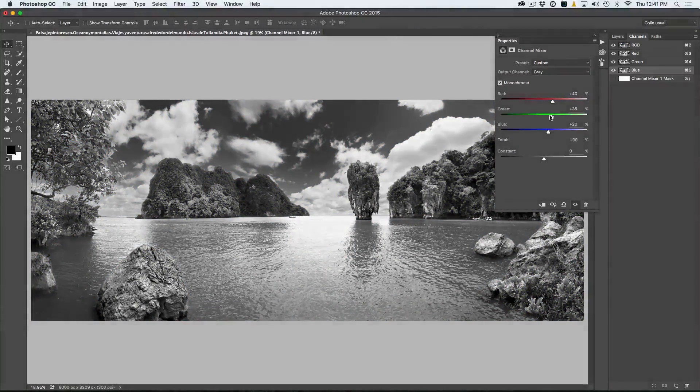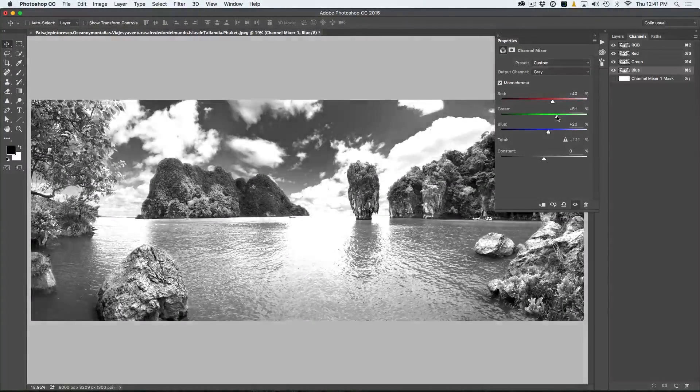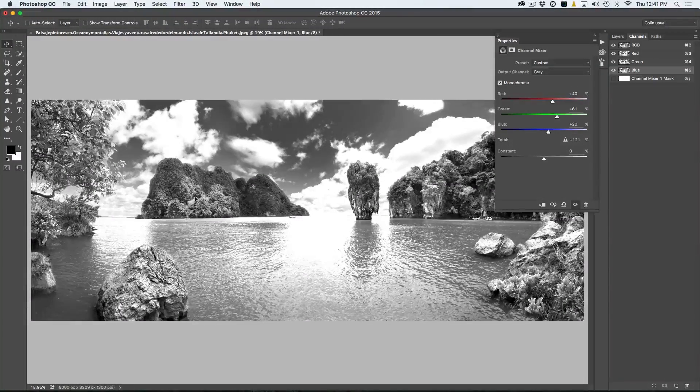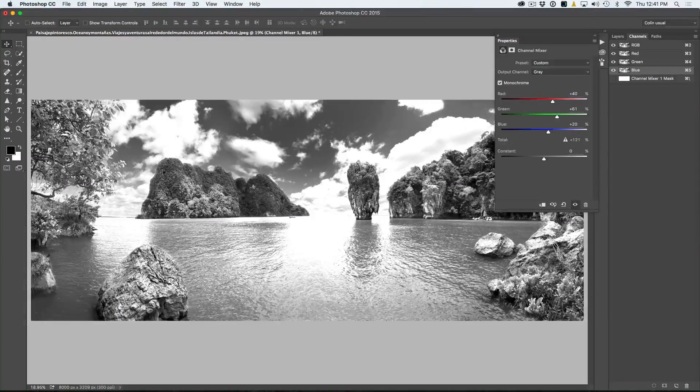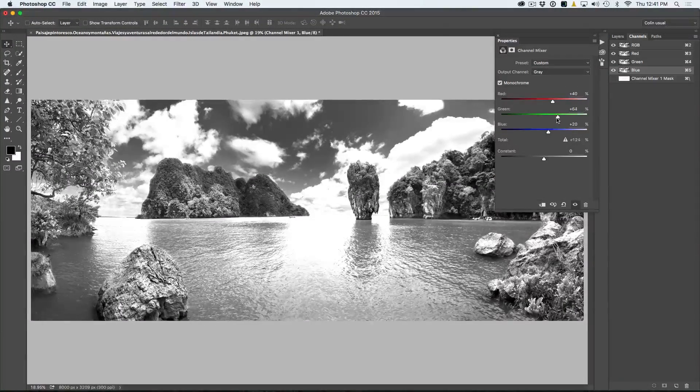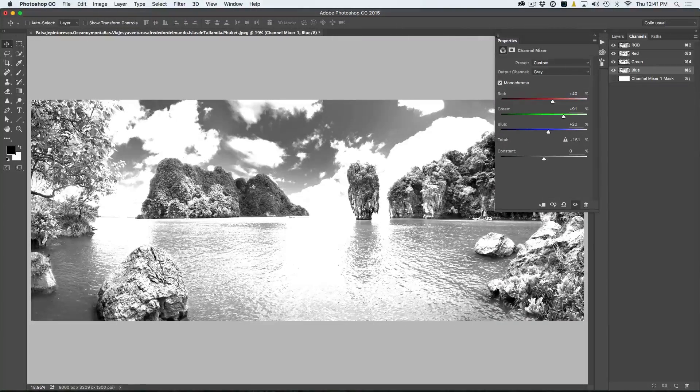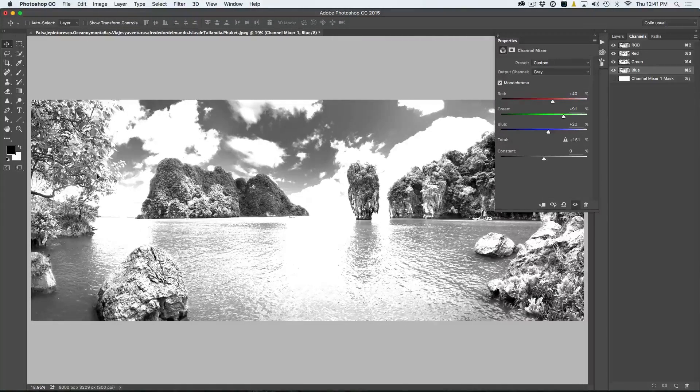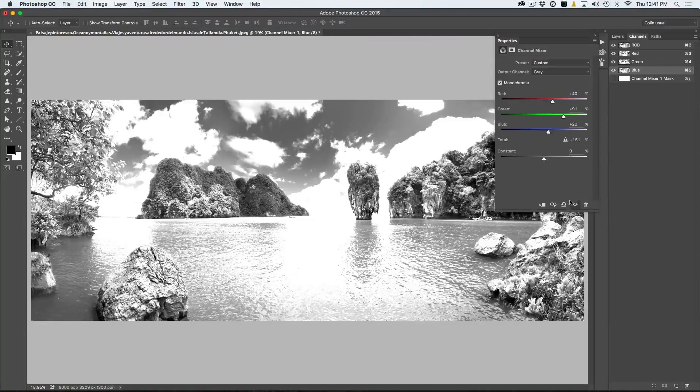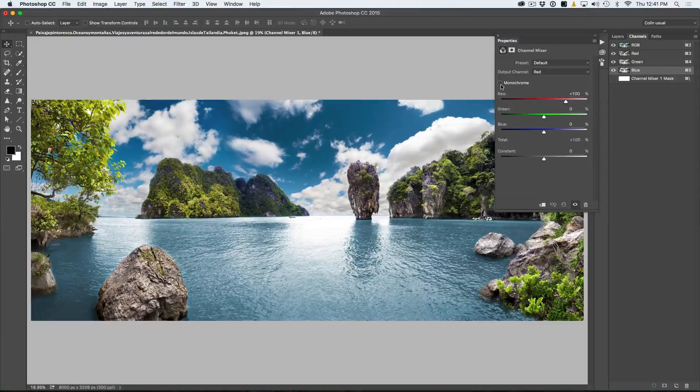And in the greens, we can see how our overall greens are affecting everything, particularly in this foliage over here. And in these leaves, if we push it a little too high, it can start to look infrared. All right, so we're going to reset this. We're going to hit monochromatic.